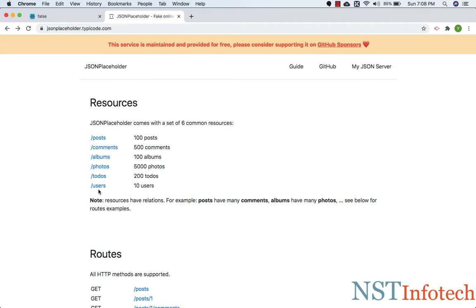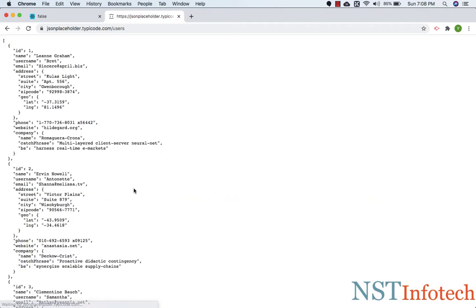We will be fetching the users. So we are going to download this data. Basically it's a JSON array with 10 users. We will print the names of users. So let's get started.